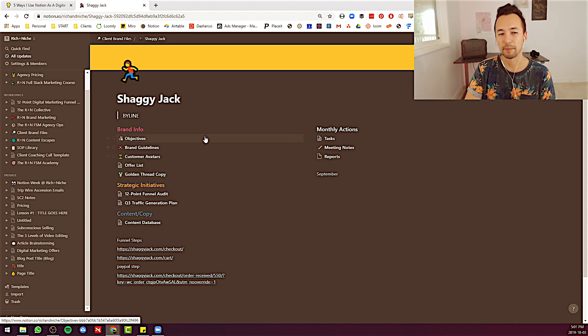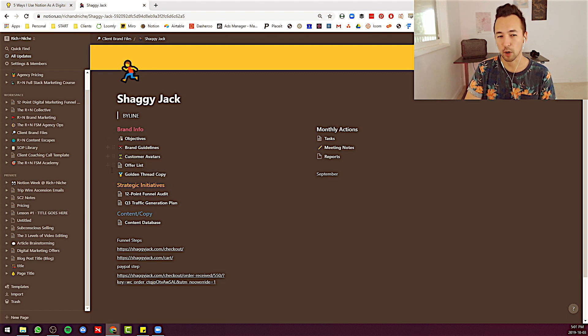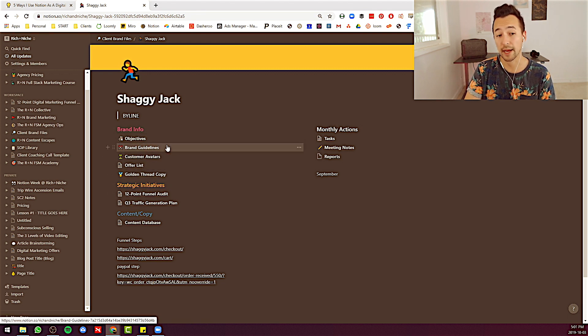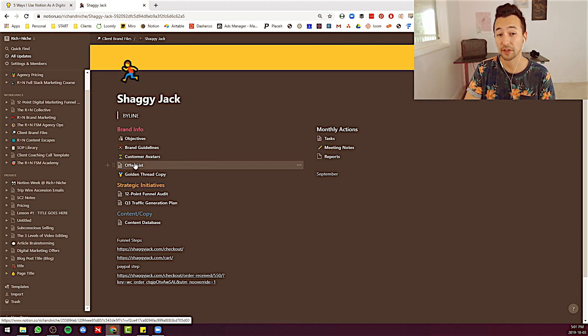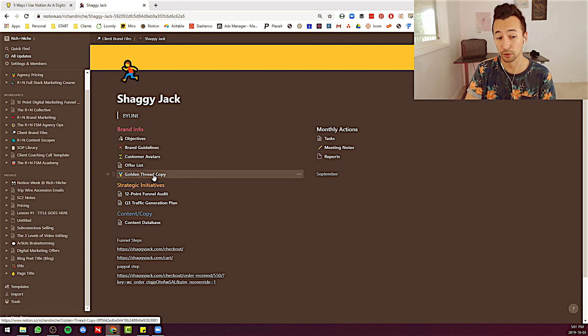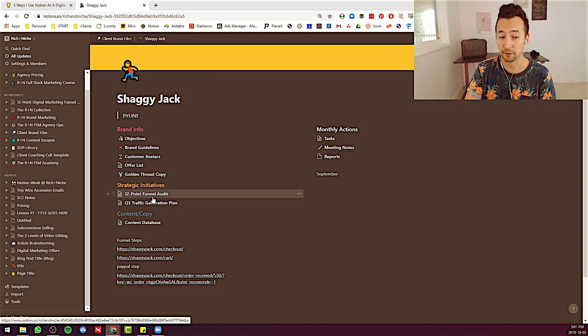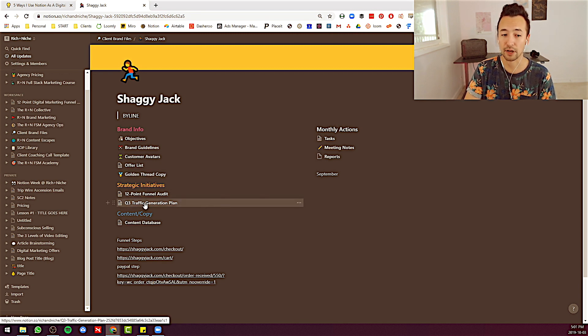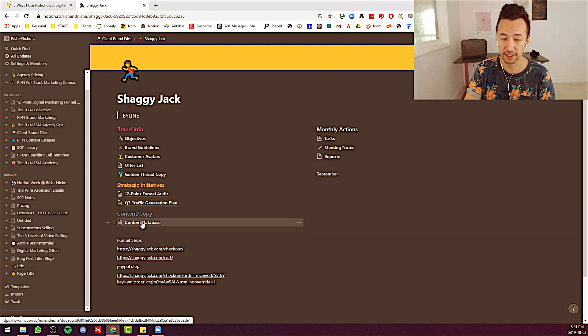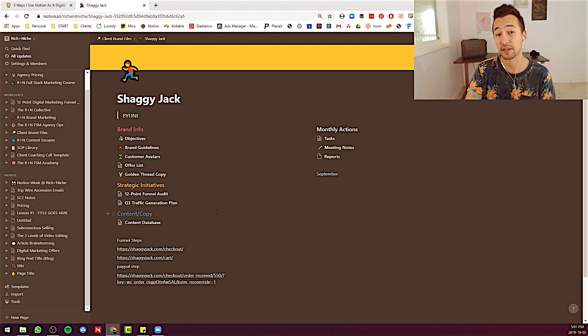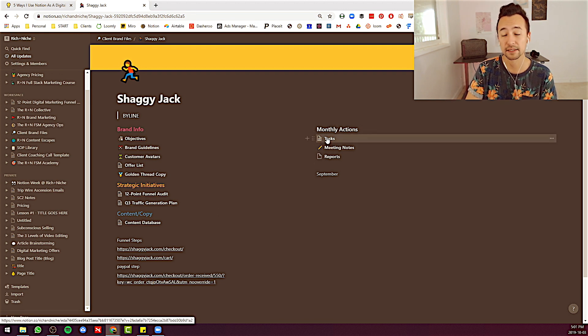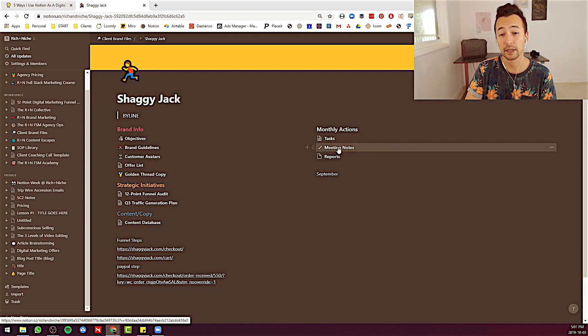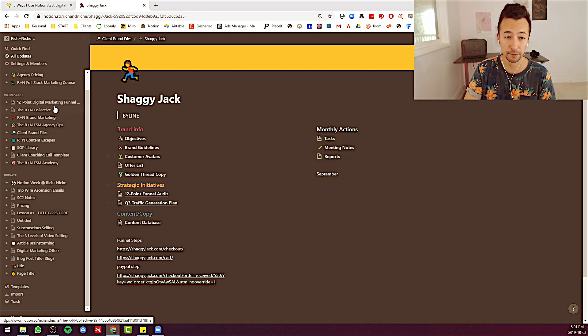But basically I keep all of the brand info such as their objectives, their brand guidelines, their avatars, what they offer, what I call golden thread copy, 12 point funnel audit, traffic generation plan, content database. These are the things I include in my brand files. I also do tasks that someone might need to do, meeting notes and reports.